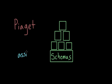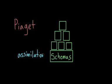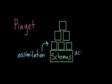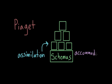Assimilation describes how we interpret new experiences in terms of our current understanding, so in terms of our current schemas. Accommodation describes how we later adjust our schemas to better incorporate new experiences.